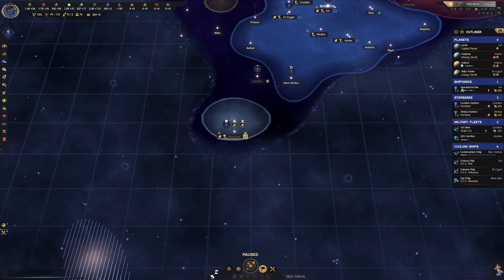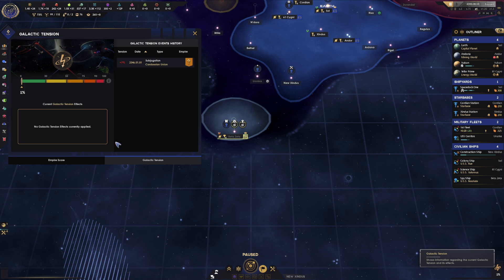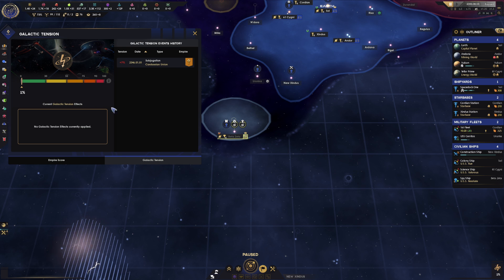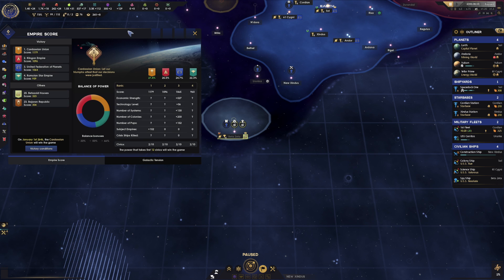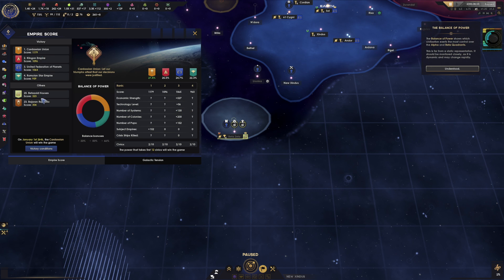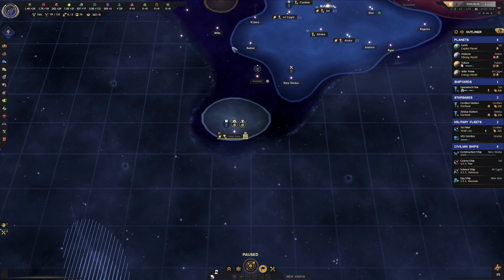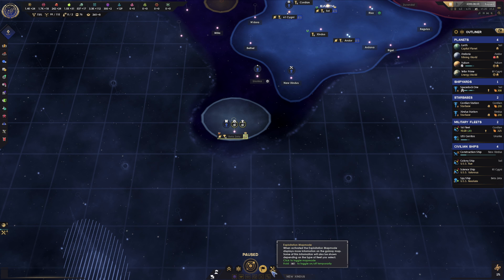In the bottom right, if you left click on this, it will show the galactic tension meter. As tensions increase, hostilities will come out. You'll also see the tension between us and other factions, and what's driving that. We can also see our Empire score here, which is very helpful to see where we fit in the game.